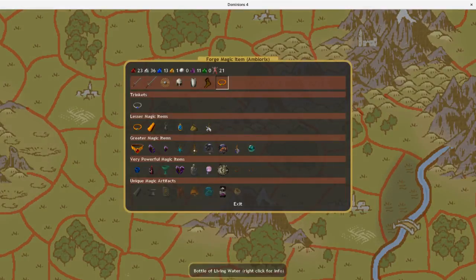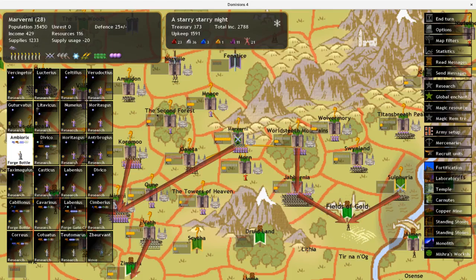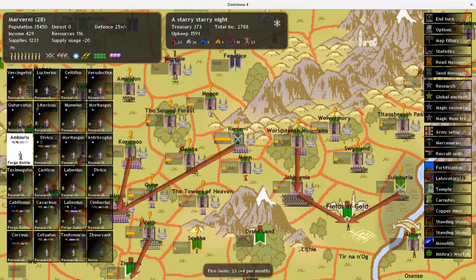I think we're going to go ahead and make another bottle of living water with him. Don't get too many water gems, but don't have too much of a use for water gems either. Just the bottles for the main part.